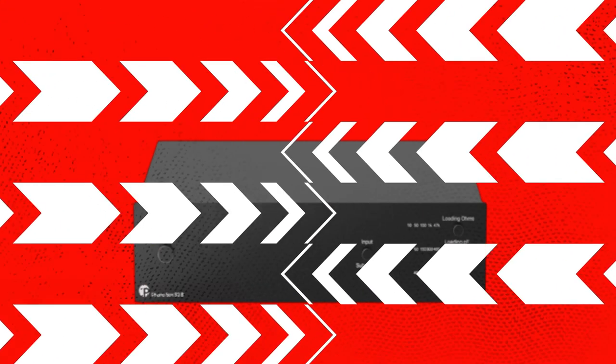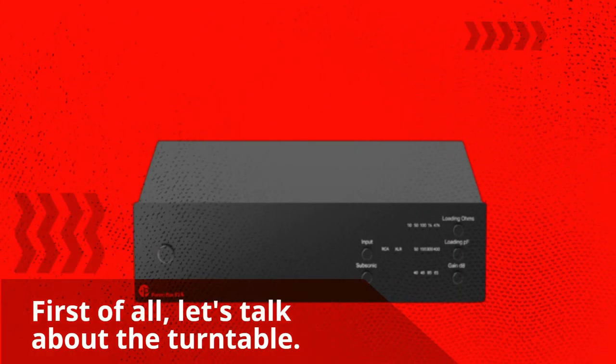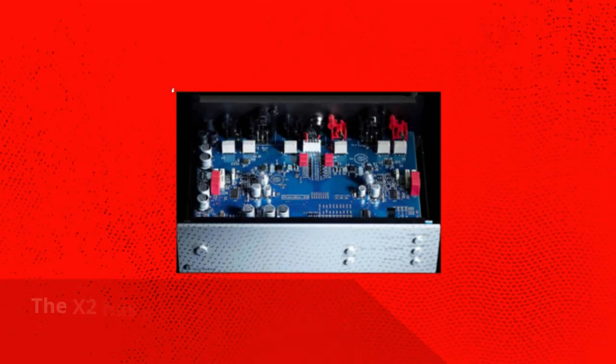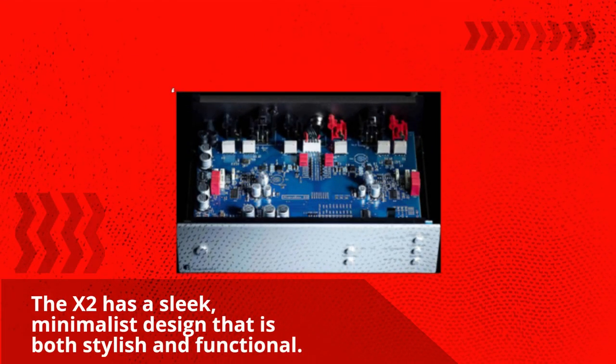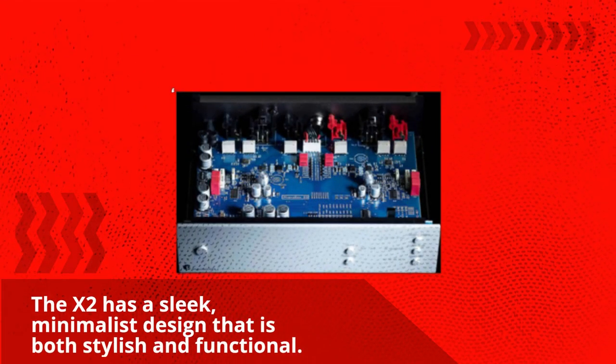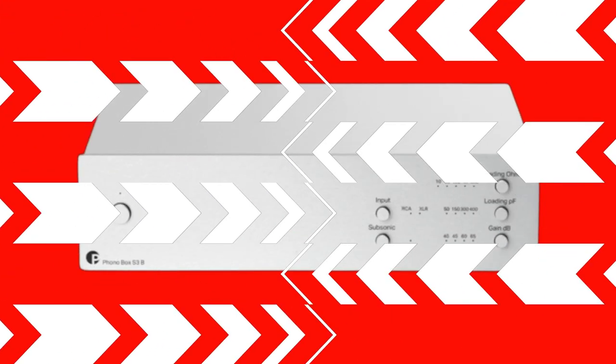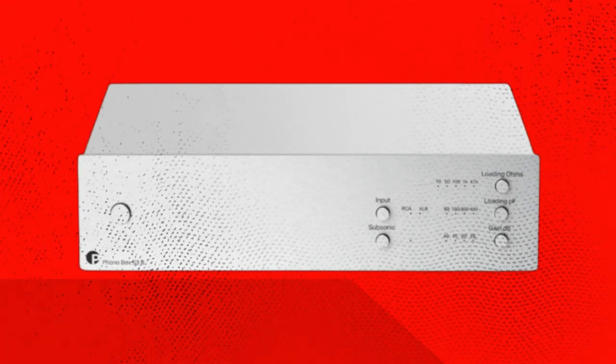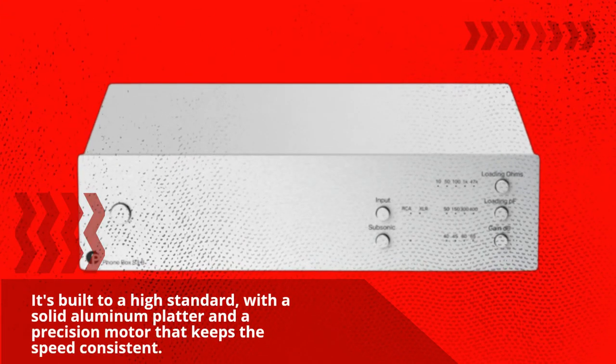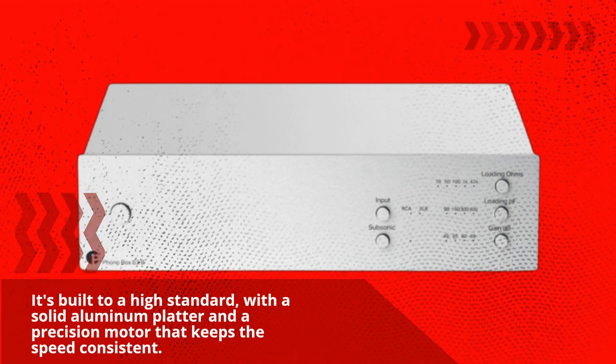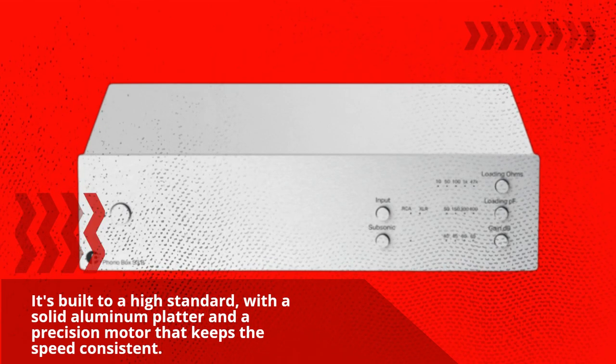First of all, let's talk about the turntable. The X2 has a sleek, minimalist design that is both stylish and functional. It's built to a high standard, with a solid aluminum platter and a precision motor that keeps the speed consistent.